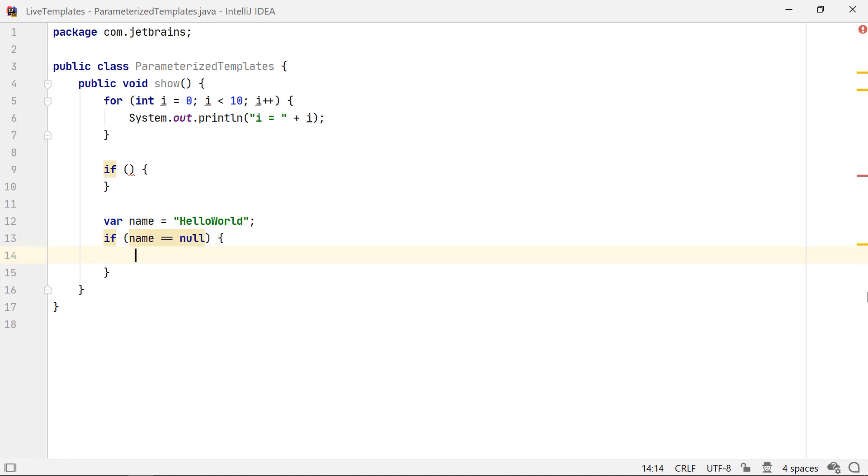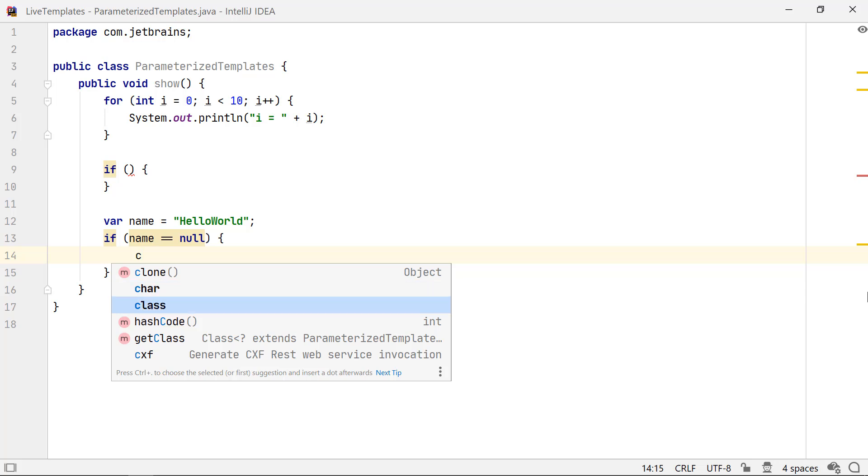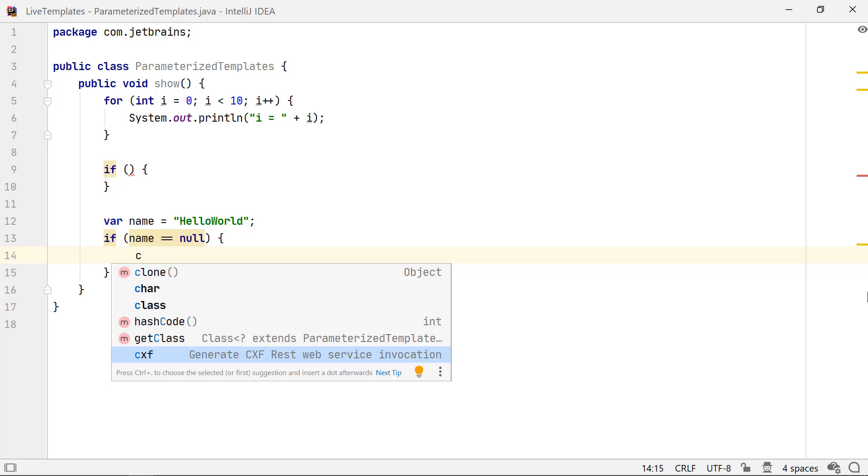Did you notice that the various live templates show up when you start typing in? But how would you know whether it's a live template, a method or a keyword? Let's say you type in C. Now you get options of clone, char, class, cxf and other options. Method names are followed by a parenthesis. Keywords don't have a description. A live template like cxf would usually have a description.